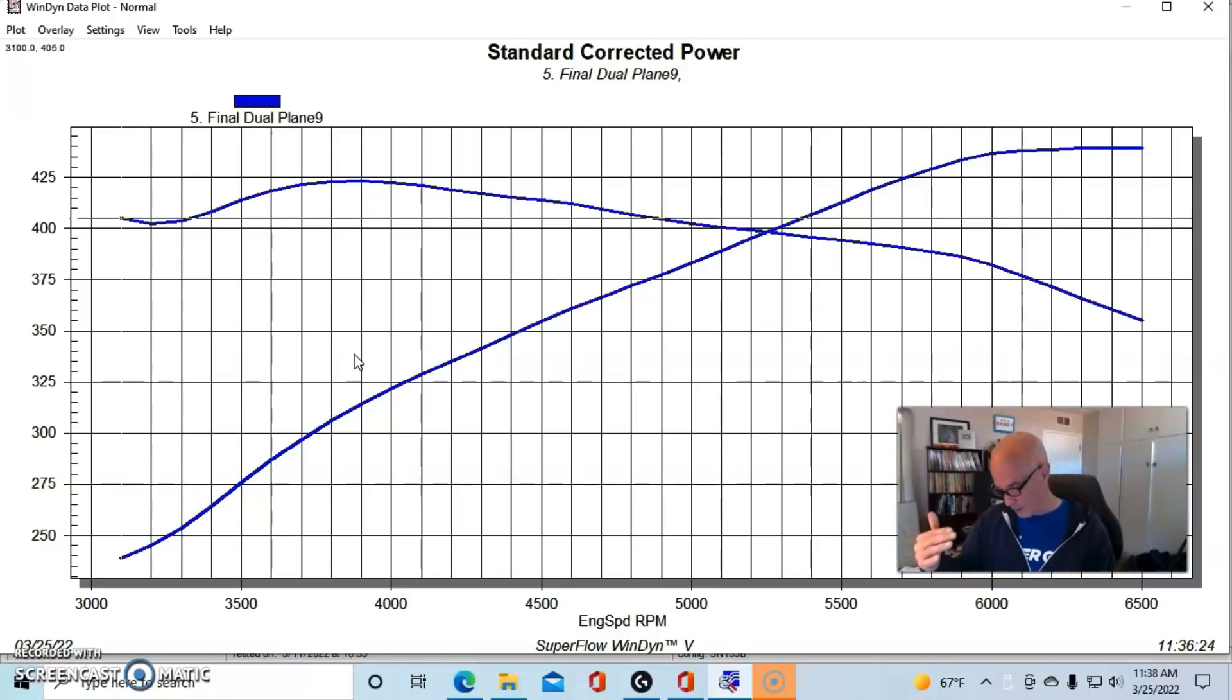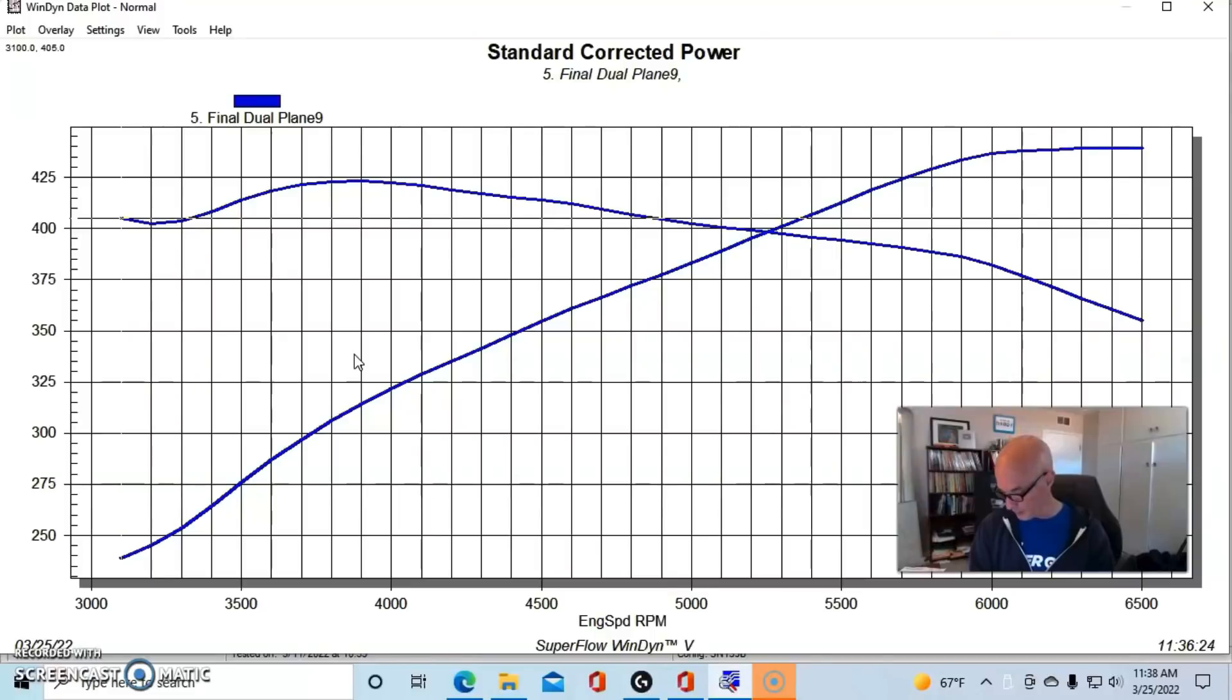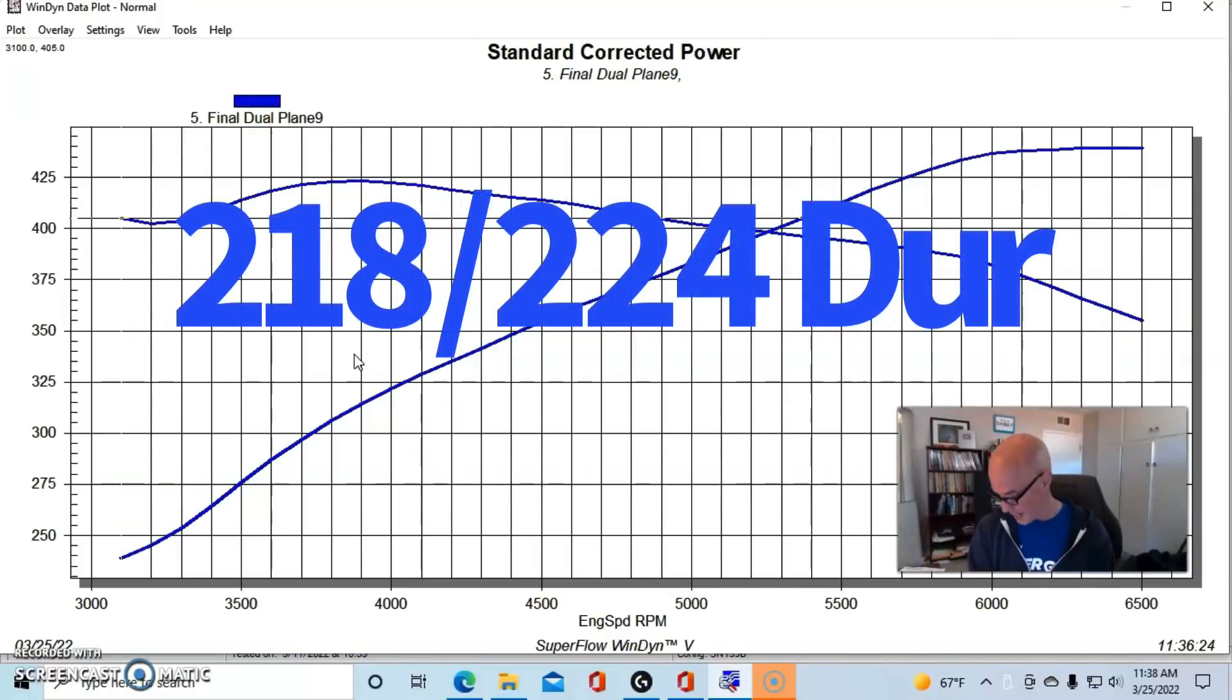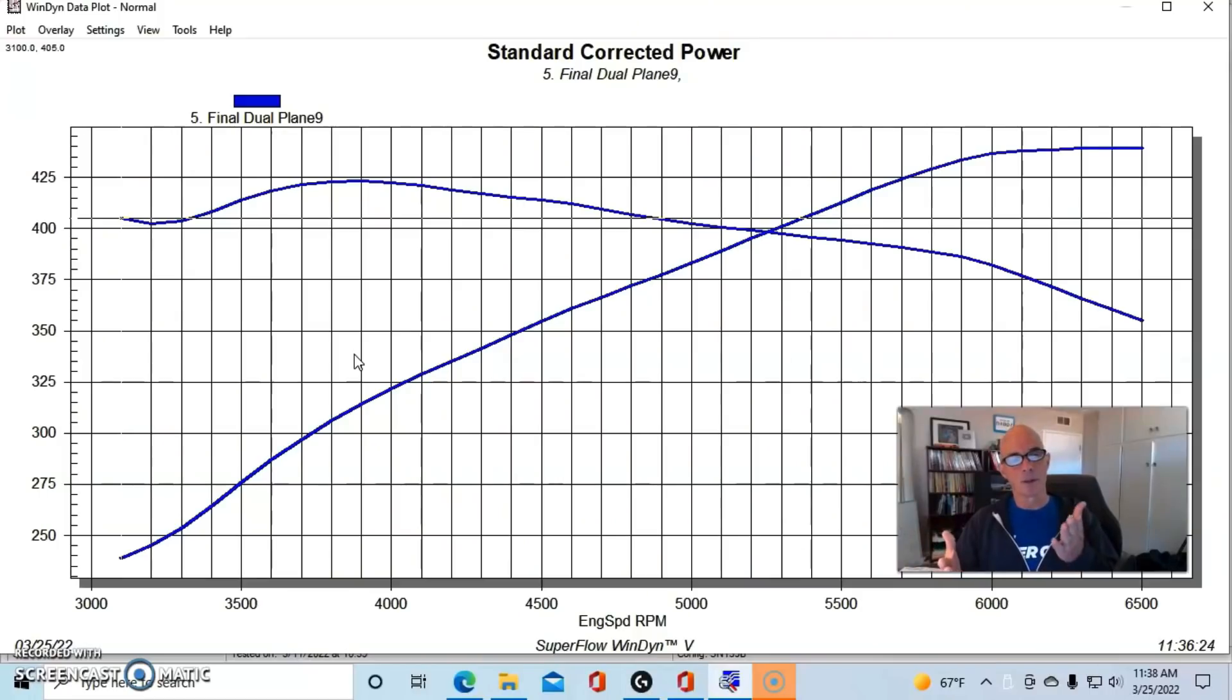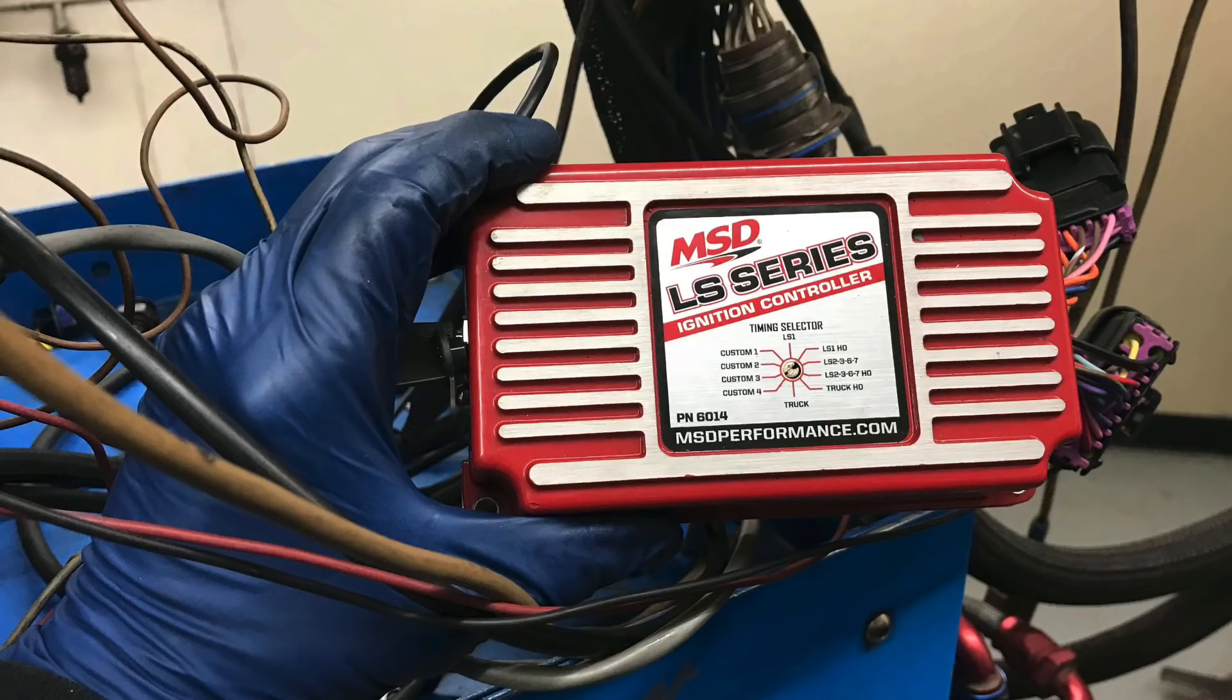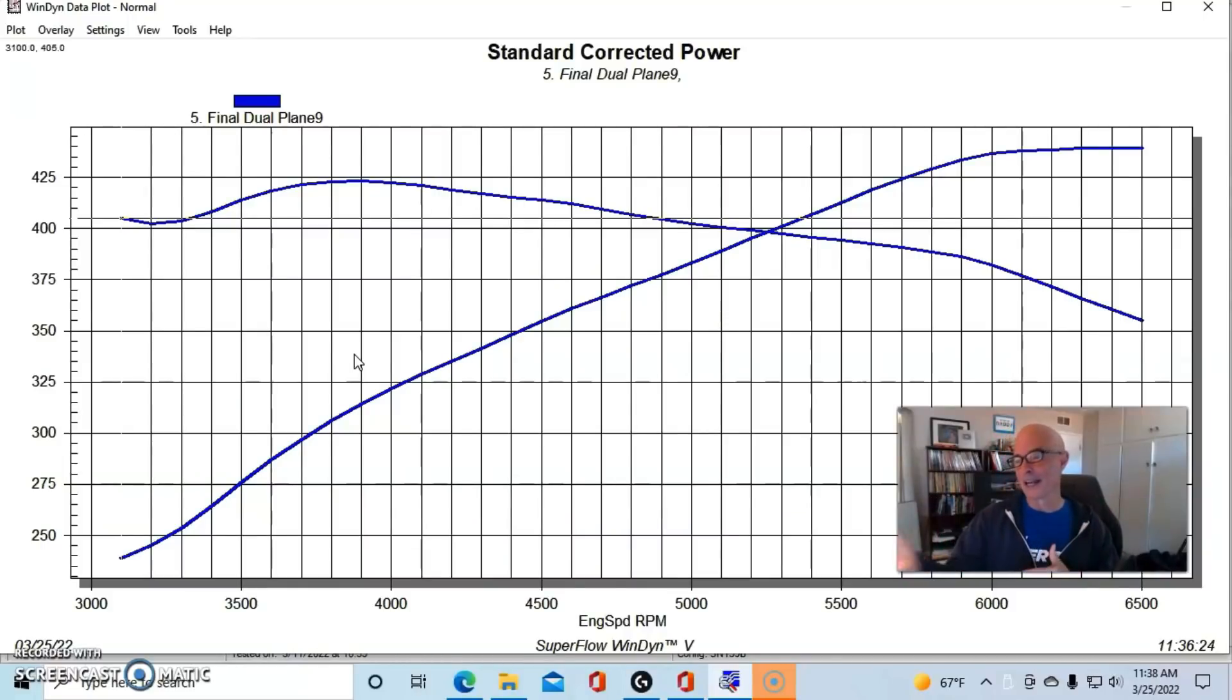He did run a fairly small camshaft in this, it was a Stage 3 truck cam which was a 553 lift, 218-224 degree duration, and 110 degree lobe separation angle. And again, we ran it with 1 7/8 inch long tube headers with collector extensions, and then we ran it first with a Performer RPM and a 750 Holley carburetor with the MSD controller. So this was kind of a high compression, mild cam, which might be a little bit interesting in terms of running it on pump gas. We did that on the dyno, it ran on 91, but out in the car it might be a little bit more difficult.